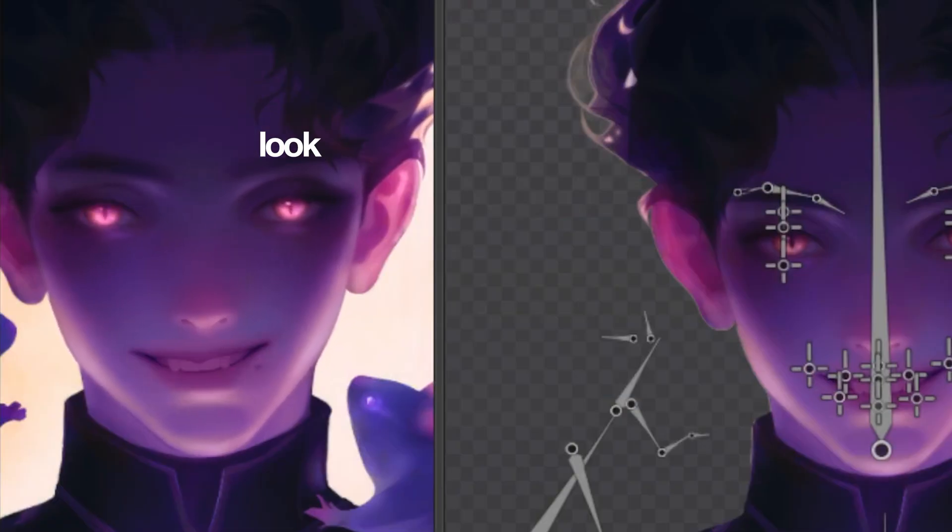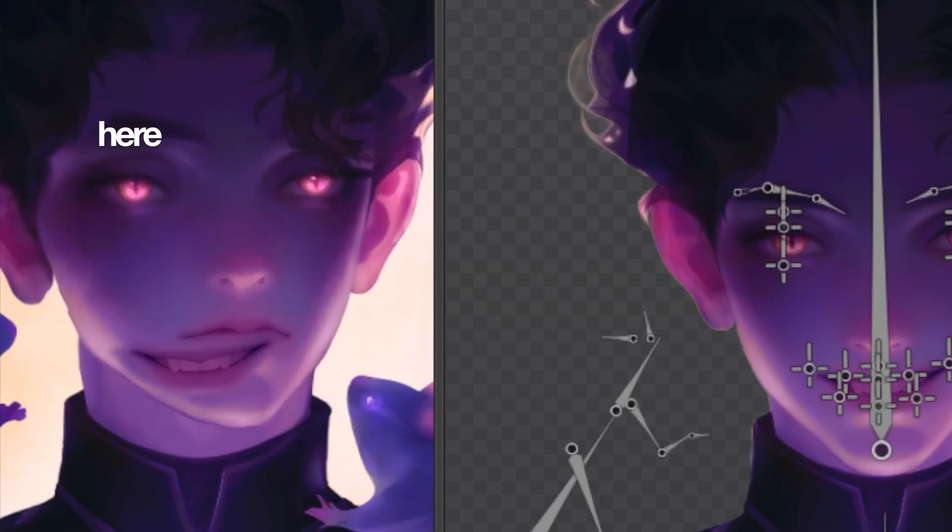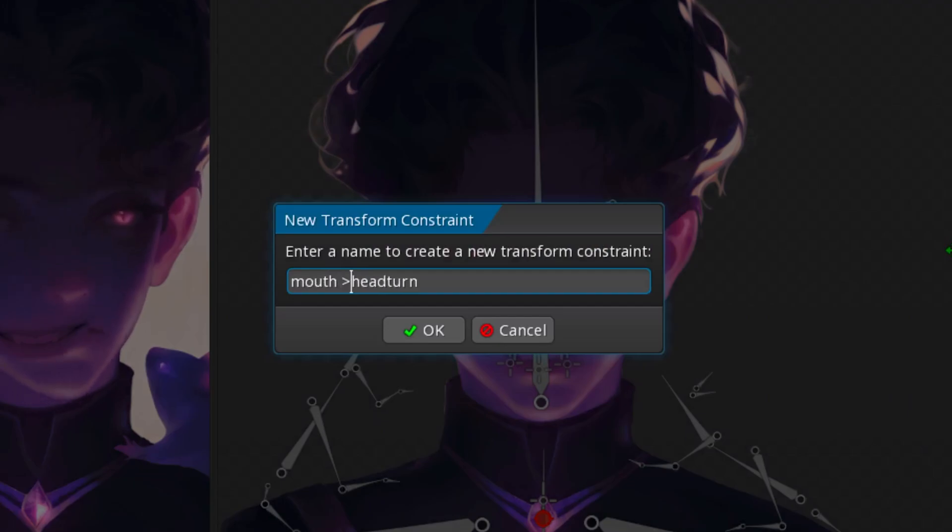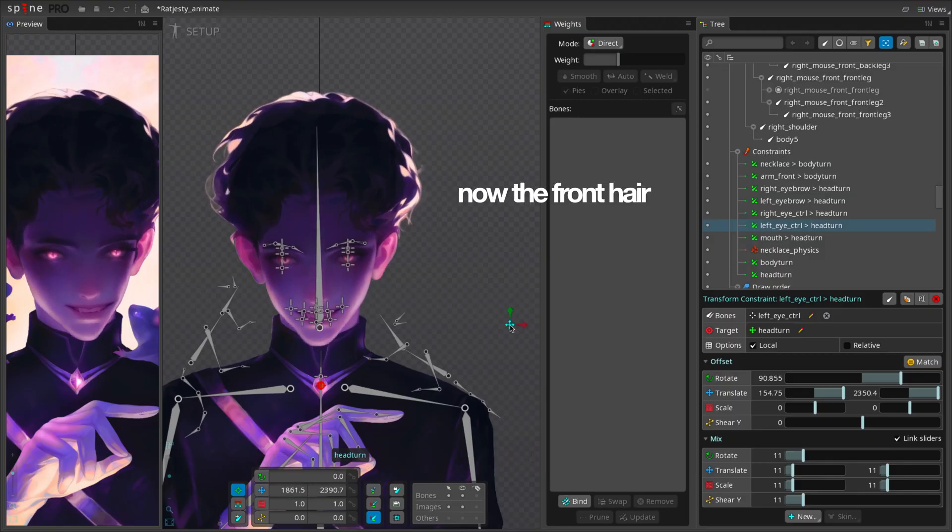You can tweak the settings while checking the preview in real time. Look. Here. See? Now everything follows the head nicely.